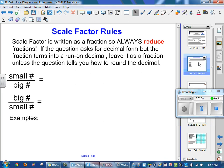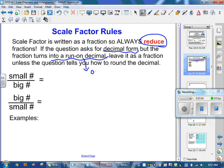The scale factor is always written as a fraction, and we need to reduce it — simplest form is always your final answer. If the question asks for decimal form but the fraction gives a run-on or repeating decimal, you leave it as a fraction, unless the question specifically tells you how to round. If it doesn't tell you how to round and your decimal runs on forever, leave it as a fraction.